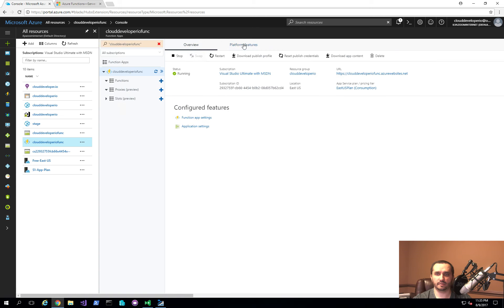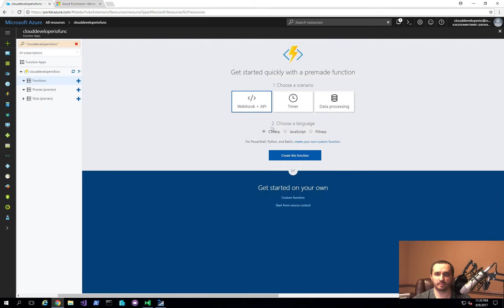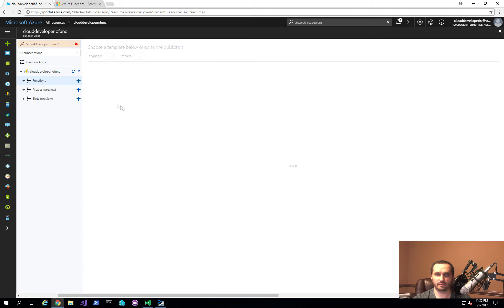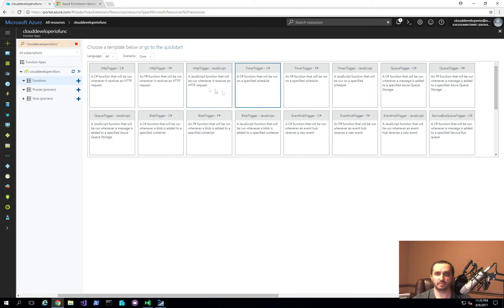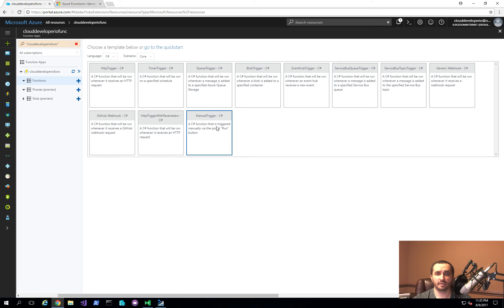I'll click the plus sign and choose custom. This gives you a few different templates to choose from. I'm going to create a C# function. You have examples like HTTP trigger using C#, where it receives a request and can respond to it. You can also have a manual trigger, a timer trigger, blob triggers, and similar options.